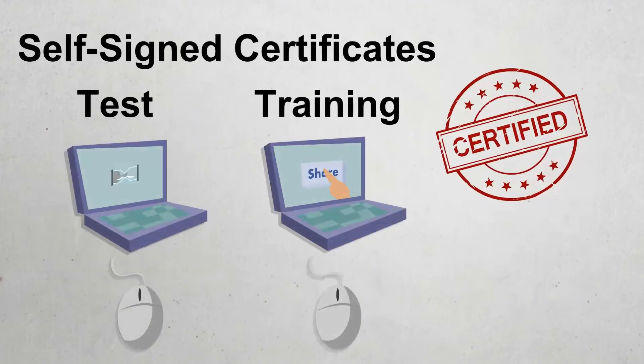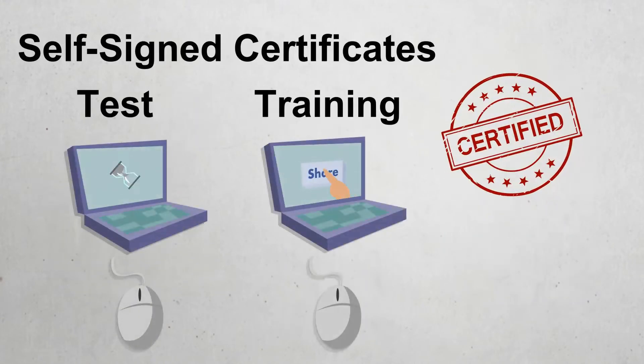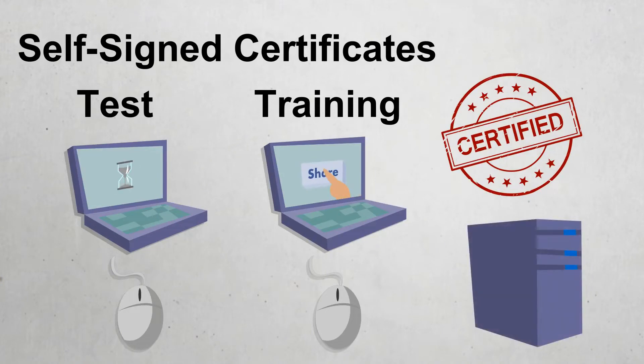After you create the self-signed certificate, you next import the certificate into the local computer store on each client.